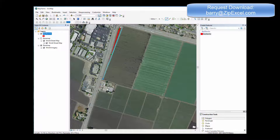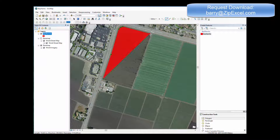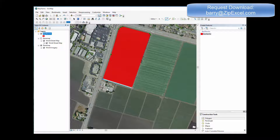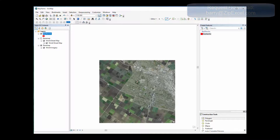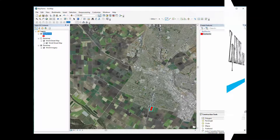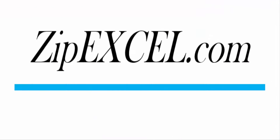There is a version of this software for both desktop and as an Excel add-in. Please contact Barry at ZipXL.com for questions and comments.